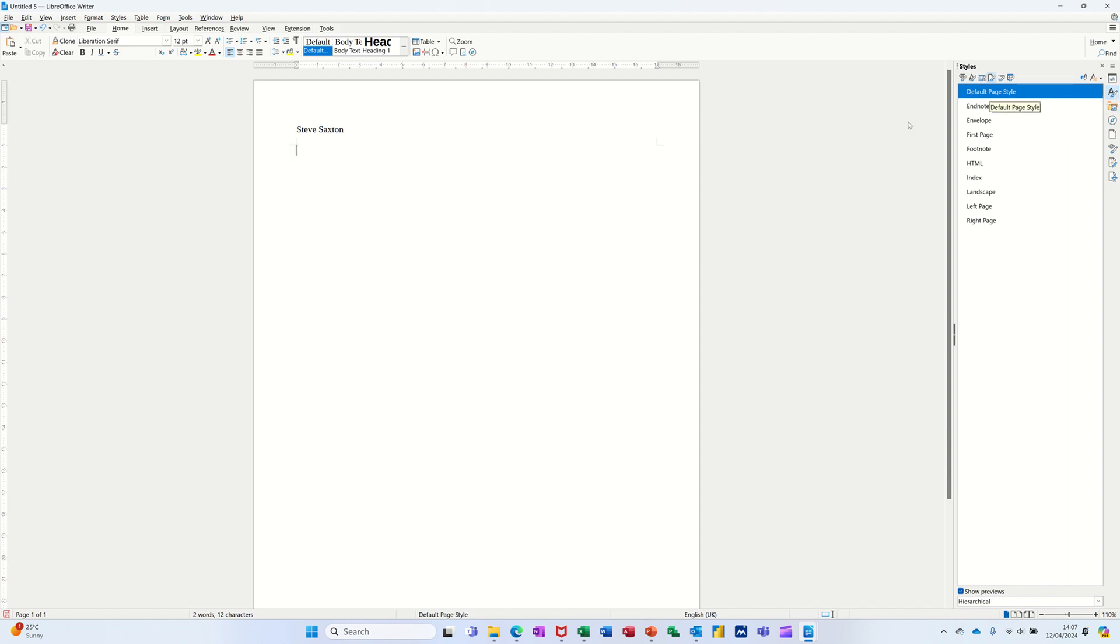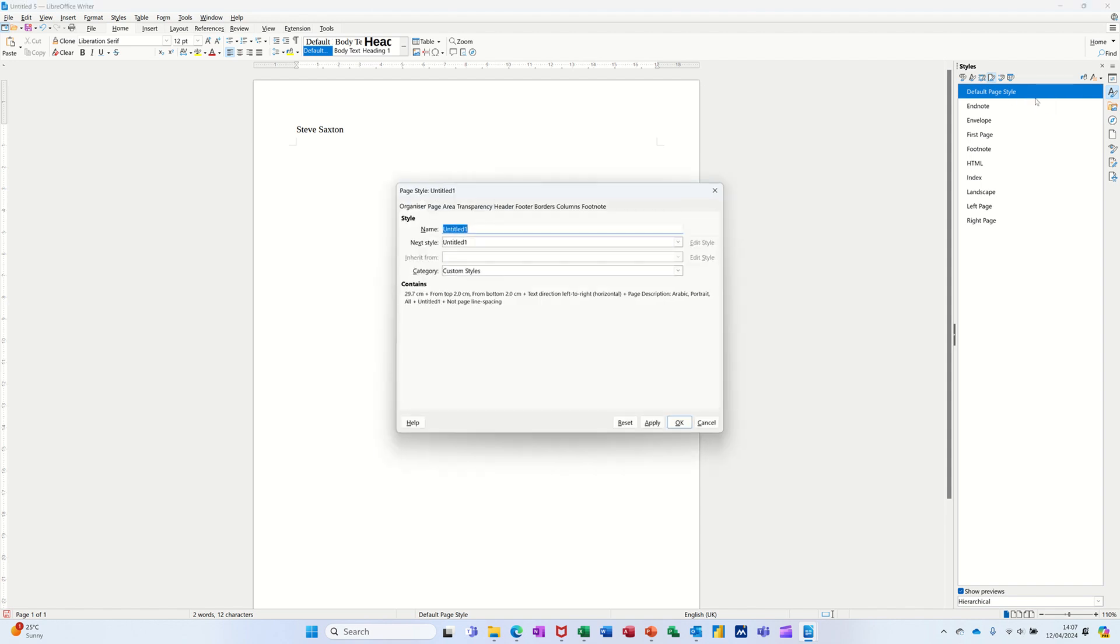It's got the default style and that's what I'm using on this page. If I right click there, you've got the option of new style, and then it comes up and I'll just call this my style.